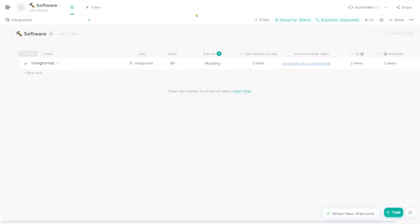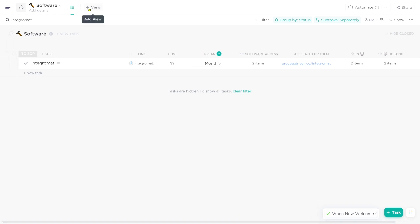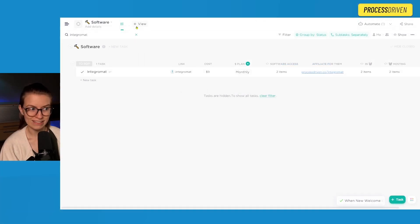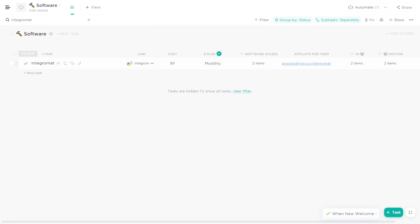Here is the template for where we're tracking all of these software in our business. It's not very complex when it comes to custom fields or views because we don't need a lot here. The most important role it's playing for me is just helping us remember. The title of the task is the software that we're using. The link is just a link to log in or access that software, which you wouldn't think is important, but as we've added more people onto the team, keeping track of all the tools and how to log into them turns out to be important.